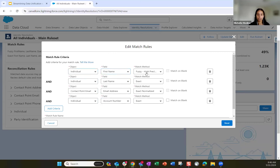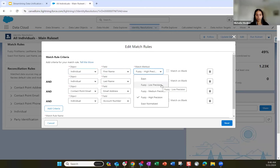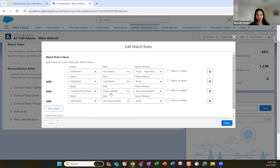We click the individual object, choose the field to match — first name — and choose the match method. We decided to go with fuzzy hyper-precision, but you have options: low precision, median precision, exact normalized, or exact. For last name, we choose the individual object again, the last name field, and we want to match exactly. We also include email address and account number, which we want to match exactly. That's what you're seeing in this rule set — first name, last name, email address, and account number.